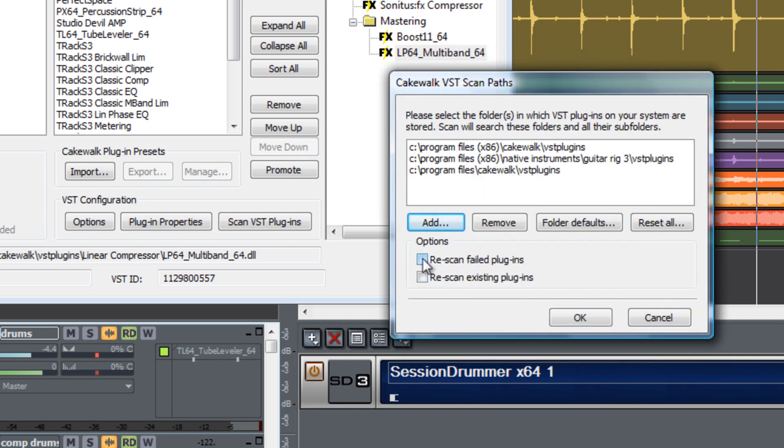You can also choose to rescan for failed plug-ins or to rescan for existing plug-ins when the scan VST plug-ins is selected.